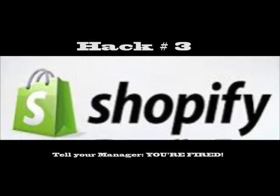Hack number three. So the third hack why musicians need Shopify is so they can tell their so-called manager, you're fired. Yes, you're fired. Wouldn't you like to be able to do that?